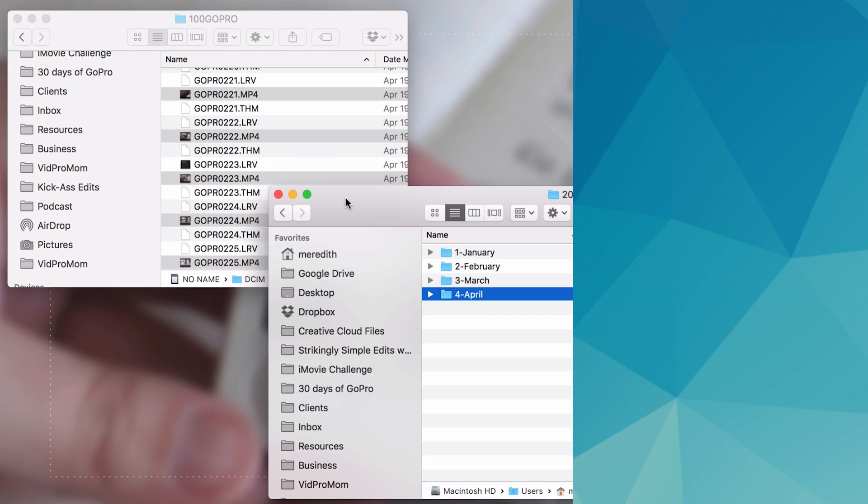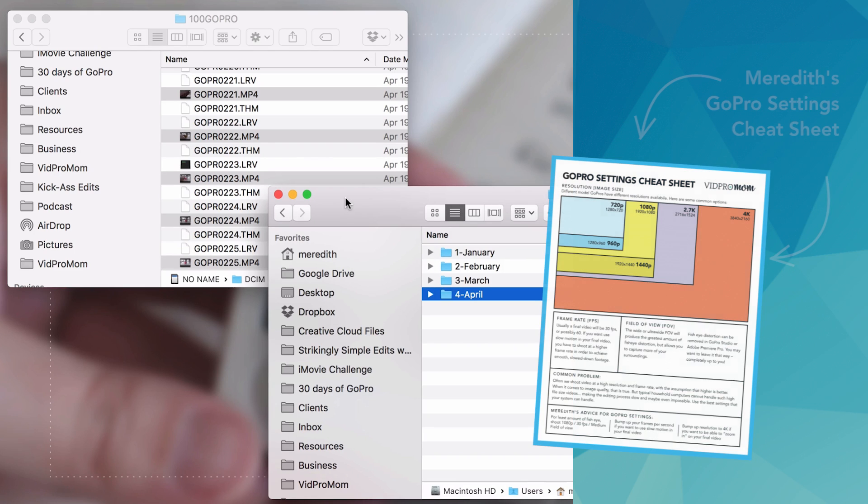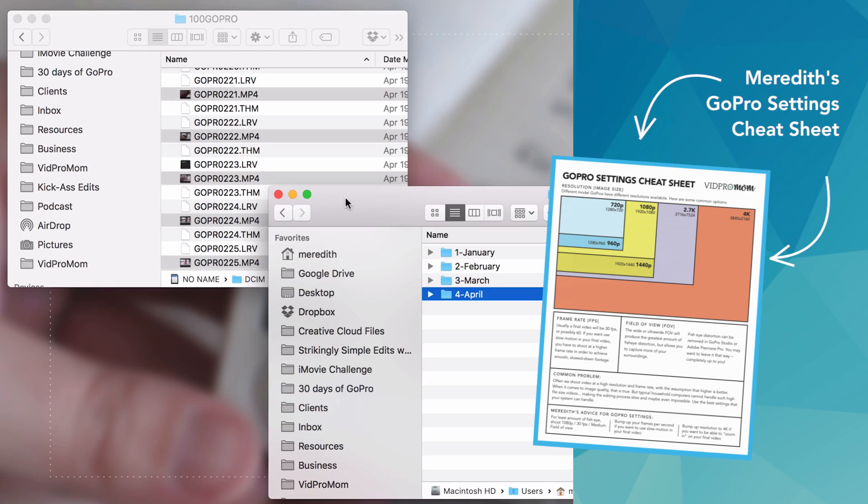So if you haven't grabbed my GoPro settings cheat sheet yet you can do that now. That's from back in video number one, and I'll see you tomorrow.